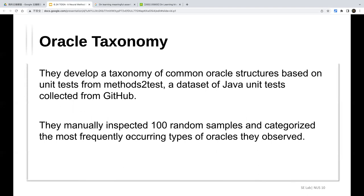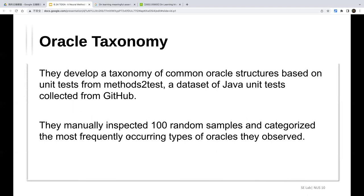The first oracle type is expected exception oracles. These verify that invalid usage of the test prefix raises an exception. They are most frequently expressed with a try-catch structure — first a try block, then a catch block.